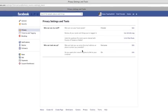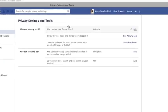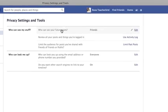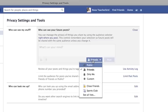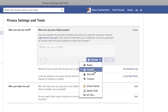As we can see, we have a number of options, so we'll go through them one by one. Number one is about your future posts. Your posts are basically your photos, your videos, and anything that you have shared on your timeline. So who can see your future posts? If I press Edit here, I can select Public, Friends, or Only Me.